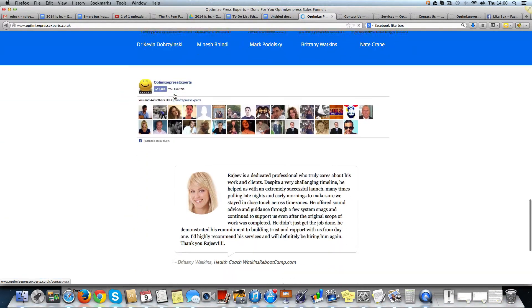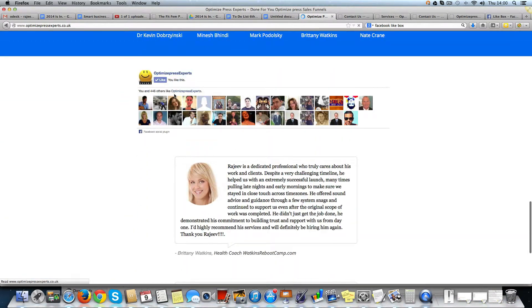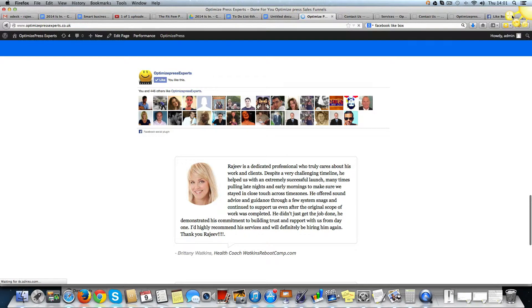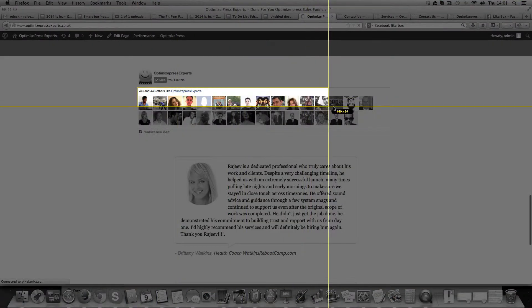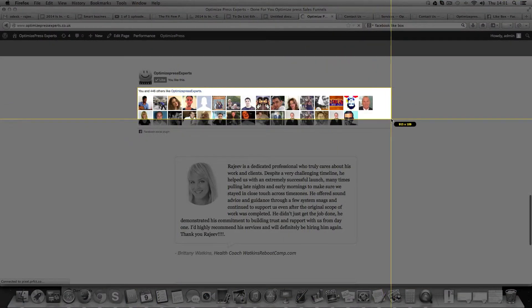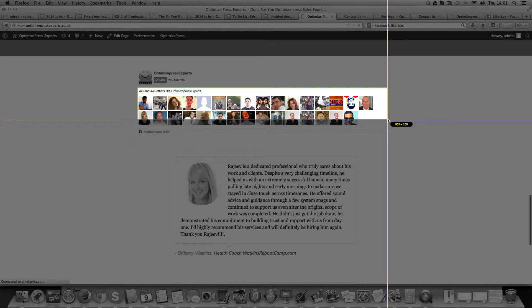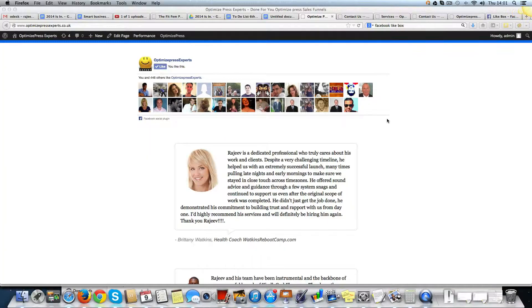I want to place the same sort of Facebook box, so I'll just check this width, about 900 pixels.